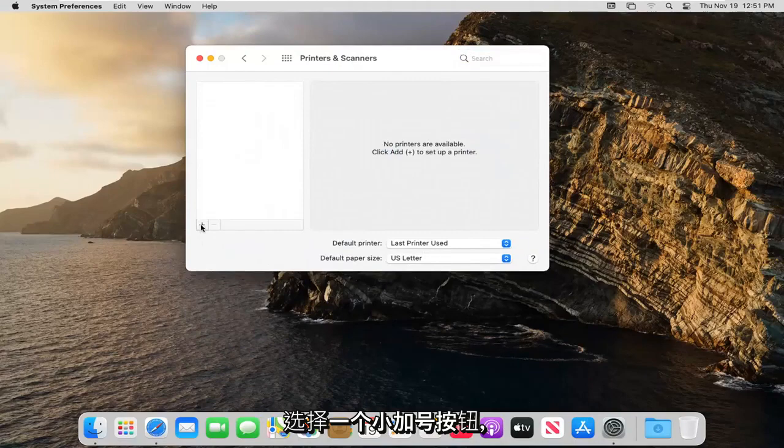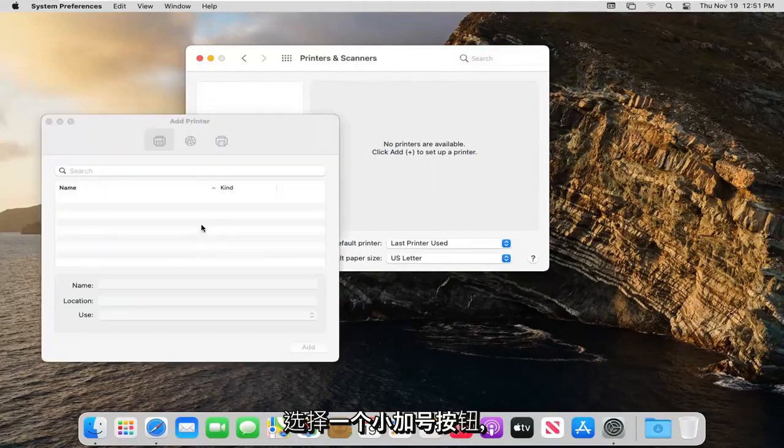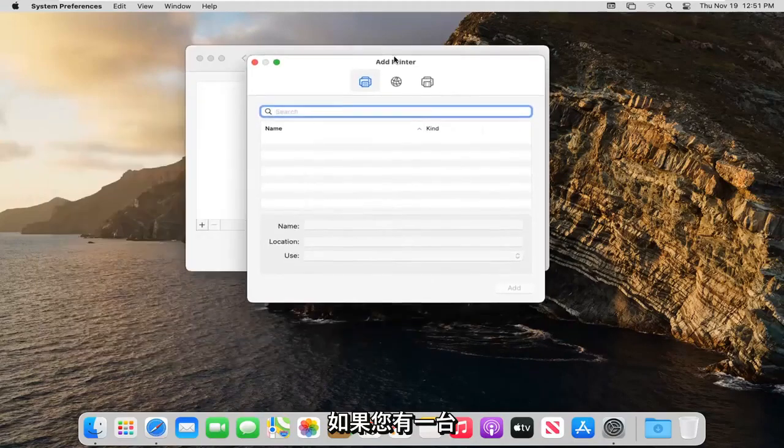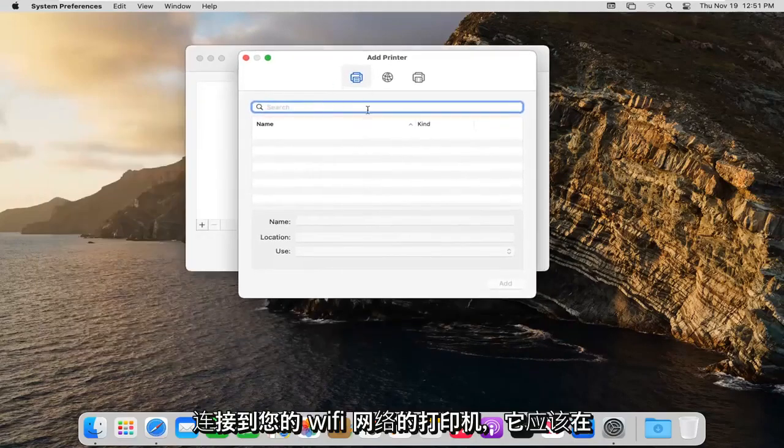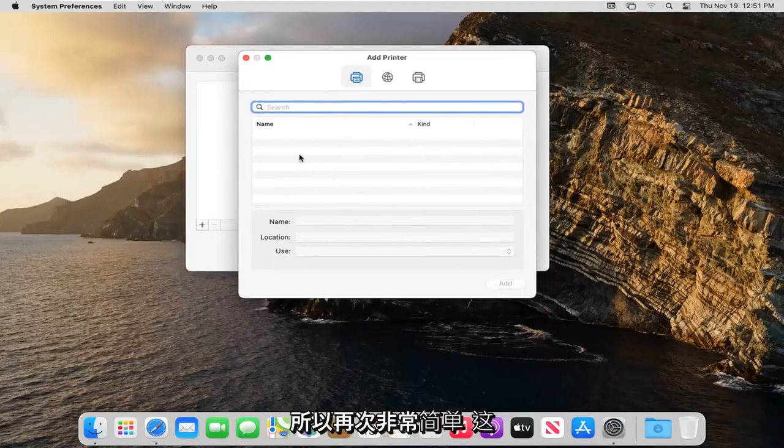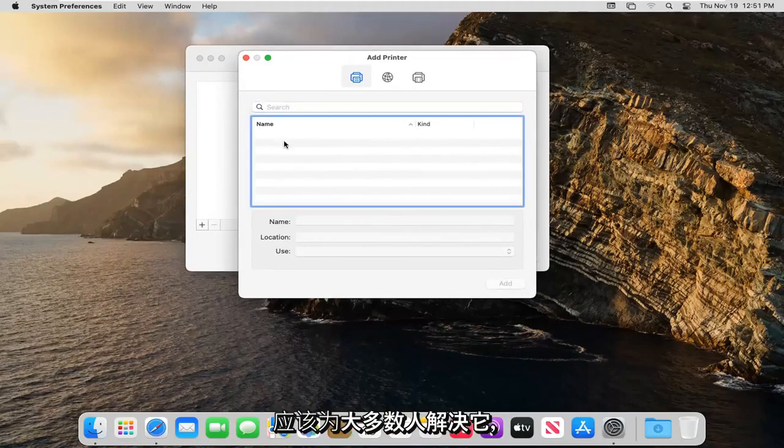Select the little plus button. Now if you had a printer that was hooked up to your Wi-Fi network it should be listed here and you just can go ahead and select the Add button. So again very straightforward, that should resolve it for most of you guys.